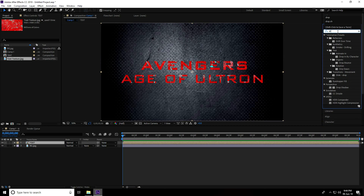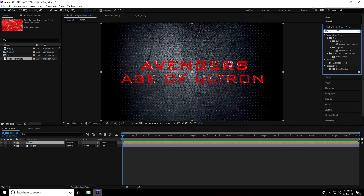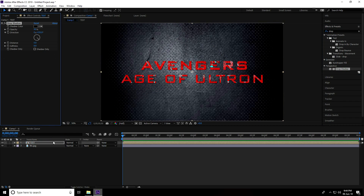Go to Effects and Presets, search 'drop shadow,' and apply it to the text layer. In the drop shadow settings, set opacity to 100% and softness to 10.